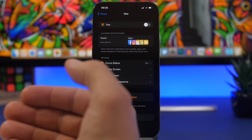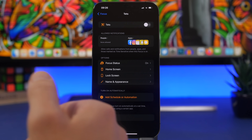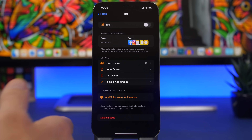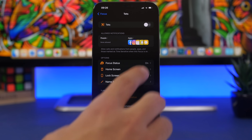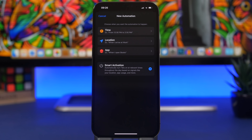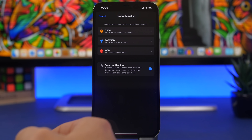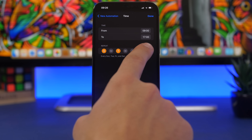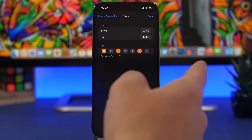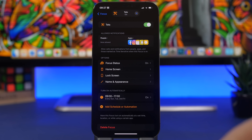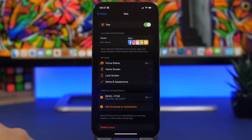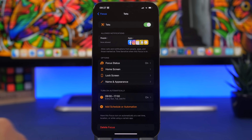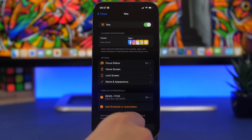It's also important to set a schedule or automation for your Focus modes. If you use a Focus mode at a certain time of day, you don't have to turn it on and off manually. Go to your Focus mode, tap 'Add New Automation,' and choose from Time, Location, App, or Smart Activation. Selecting Time lets you choose the days of the week and the start and end times. Tap Done and it will turn on automatically — you'll see a little pop-up at the top when it activates, without you having to do anything.